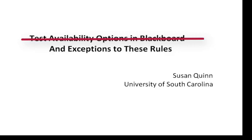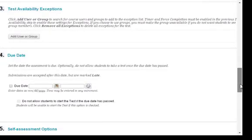In this video, I'm going to assume you have already set up the availability options on your test and you just want to see how to make exceptions for one or more students. Let's look at Part 3, Test Availability Options.